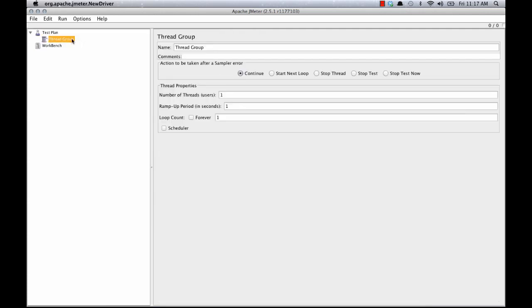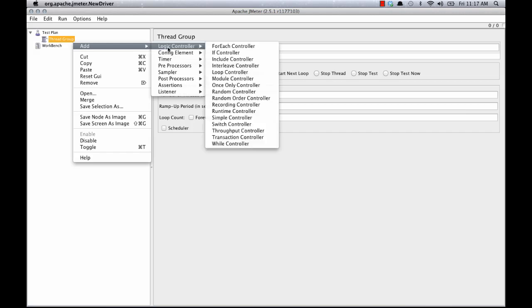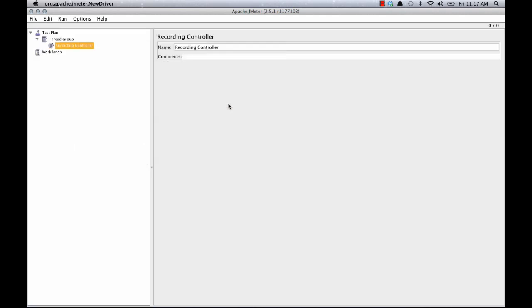Next I'm going to right click on thread group, add, logic controller, recording controller. So this is not absolutely necessary but I like to deposit the actions here. You'll see that in a bit.